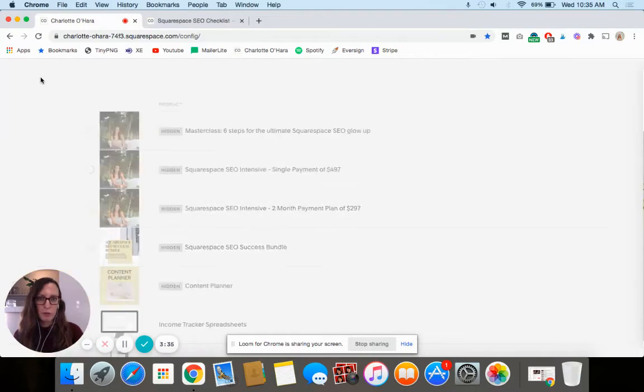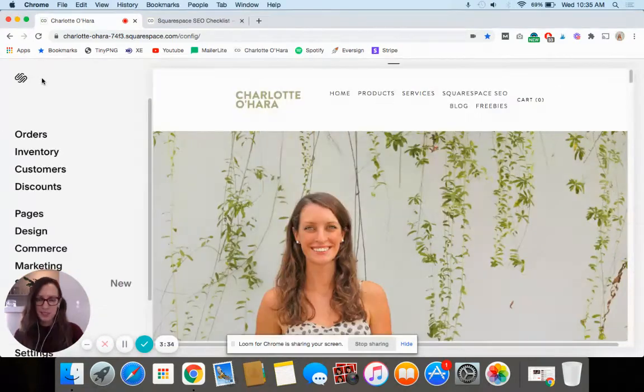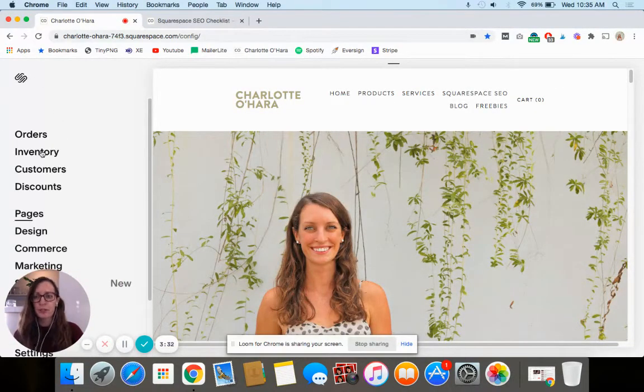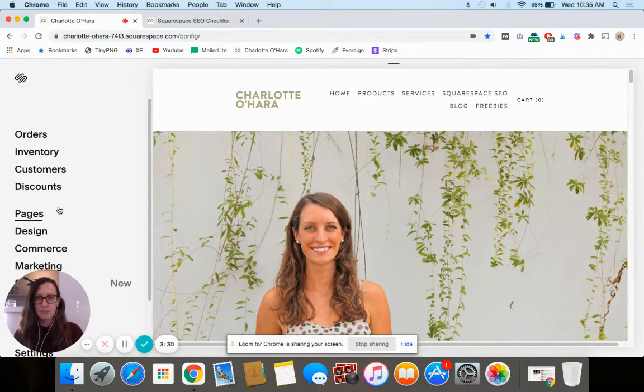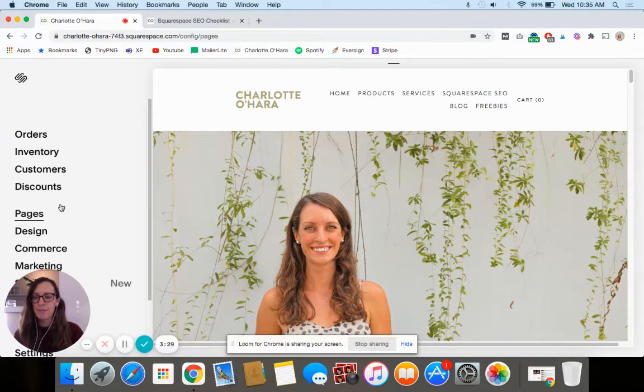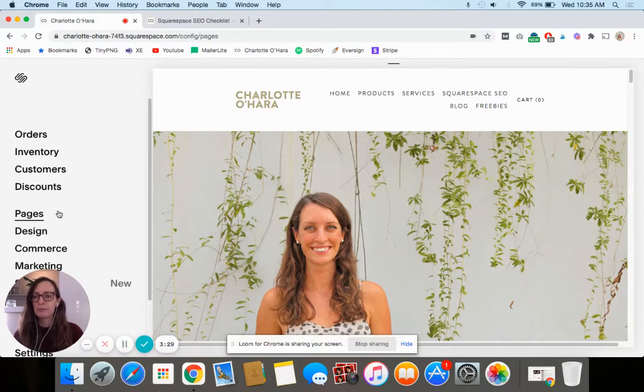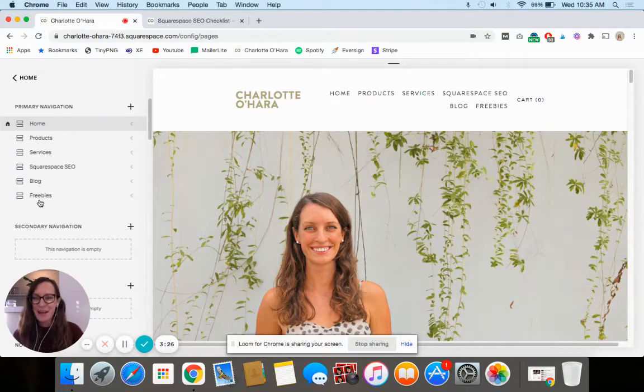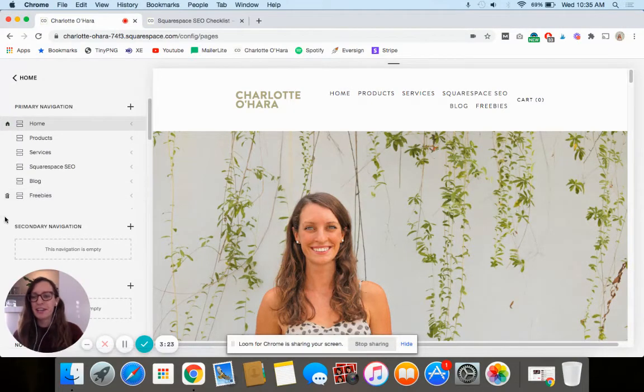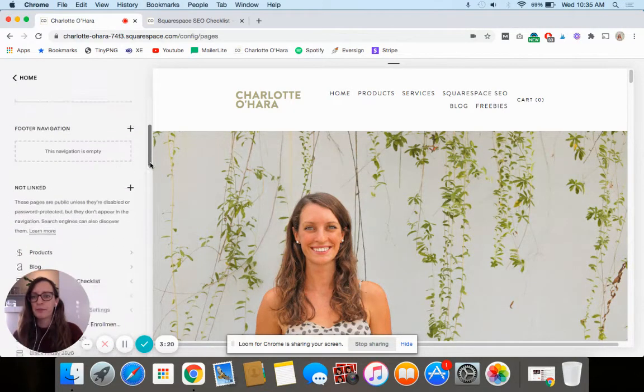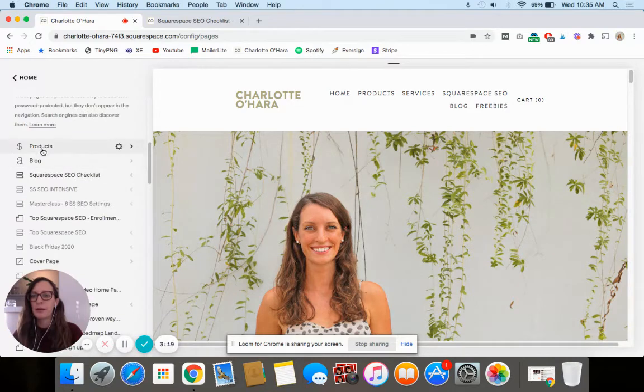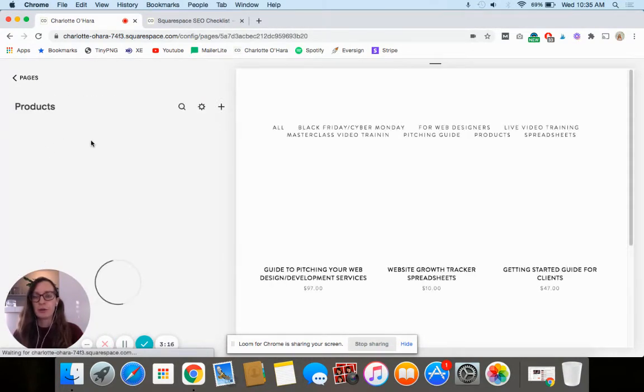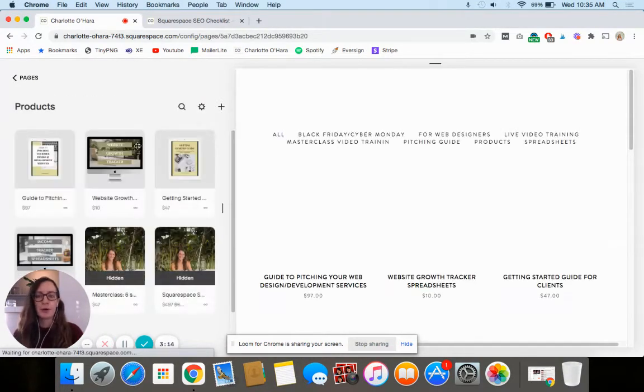Another way that you might want to do it is accessing it through the products page. In the back end of Squarespace you can go to pages and then scroll down to your product page, and then you'll see all of your products, your inventory, listed here. So it's kind of two ways to do it.